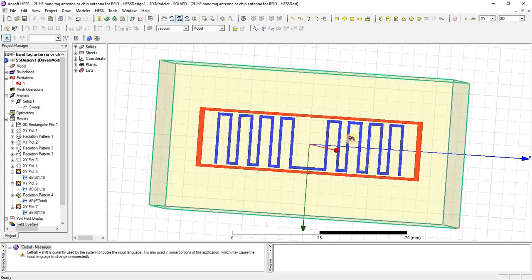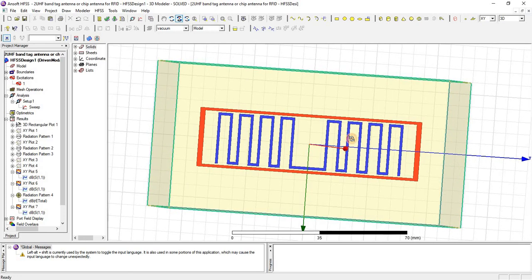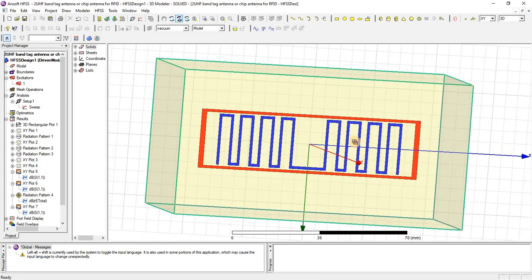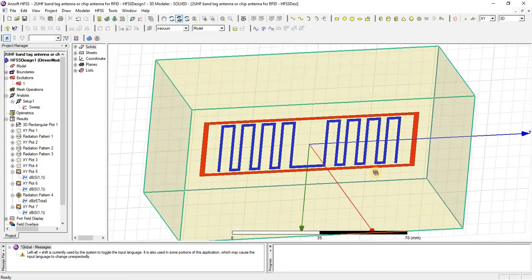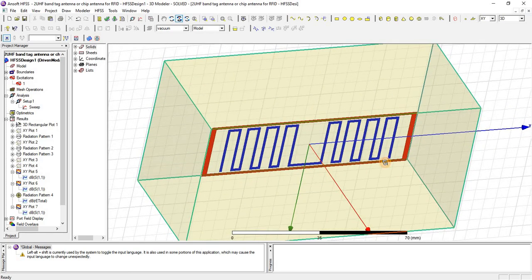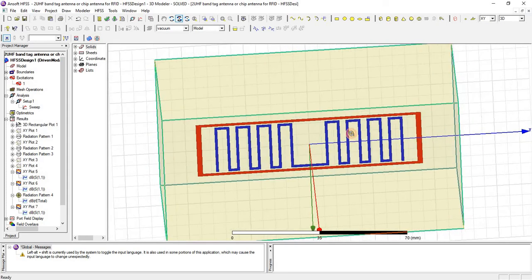So that by this concept we can increase the values of capacitance and inductance in this chip, in this tag antenna.